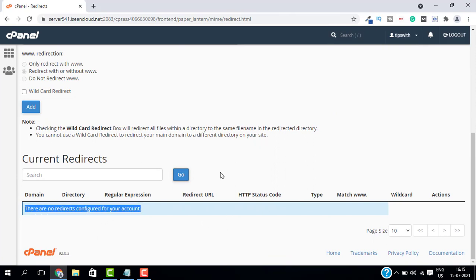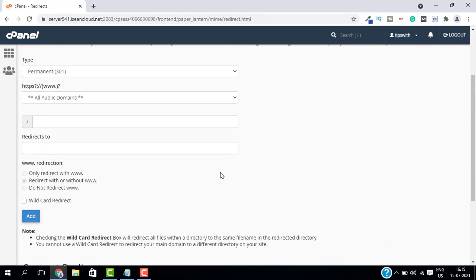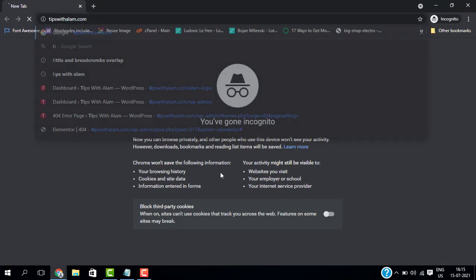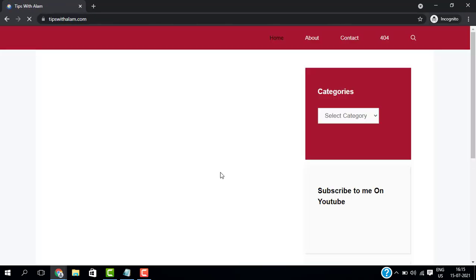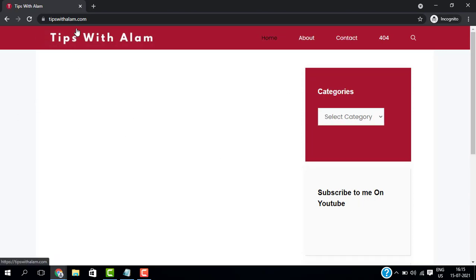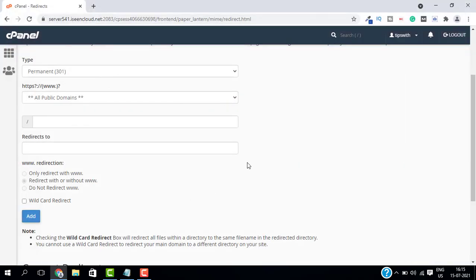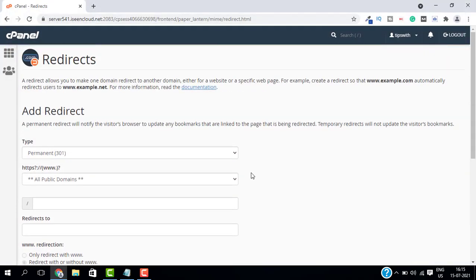Now open a new tab and go to the same domain. And as you can see our redirect is removed. That's how you can add and remove the redirects in cPanel.